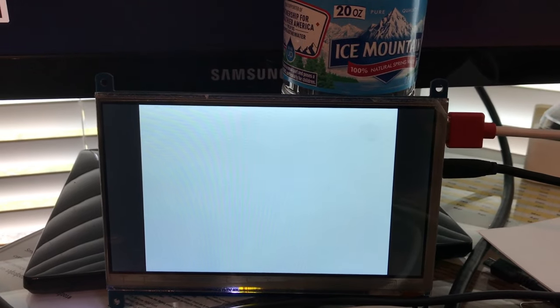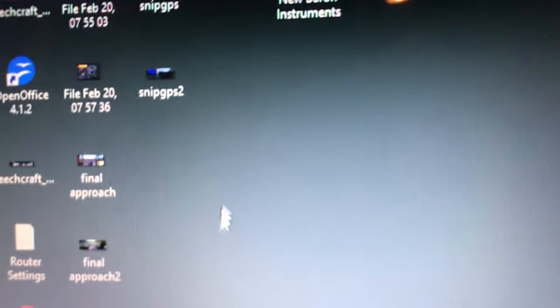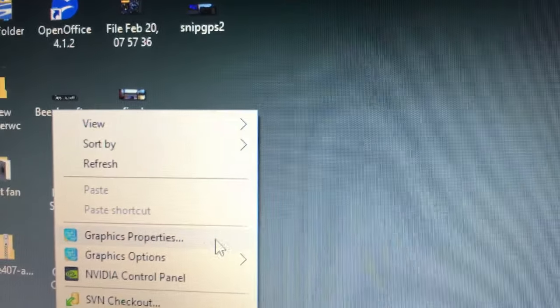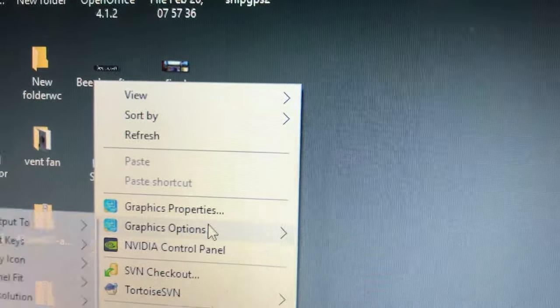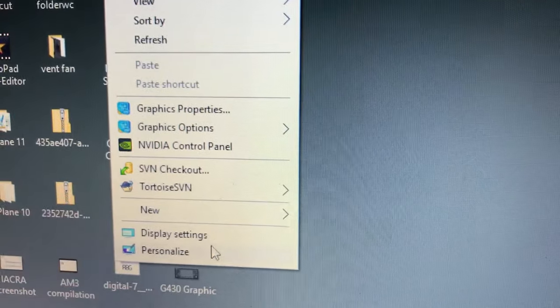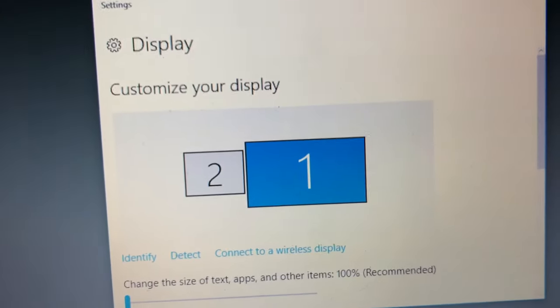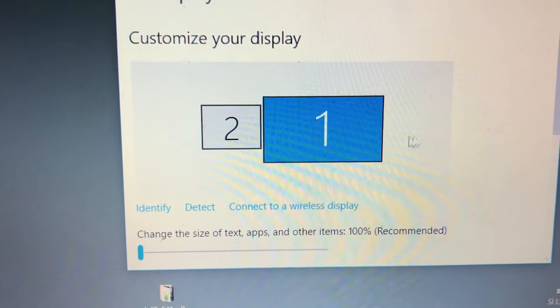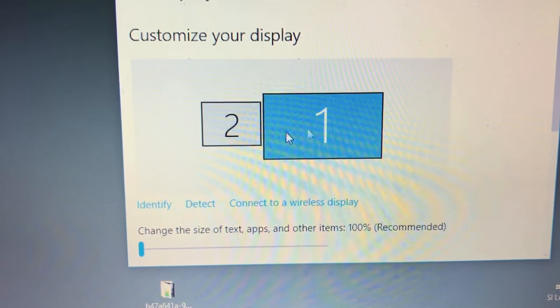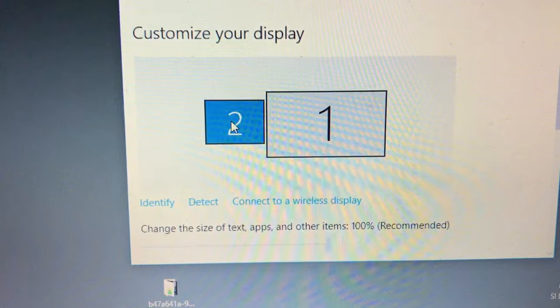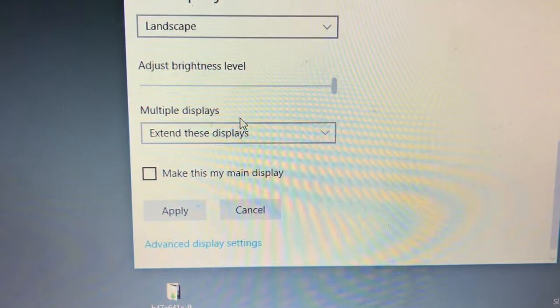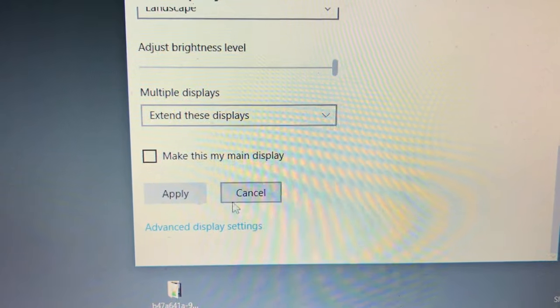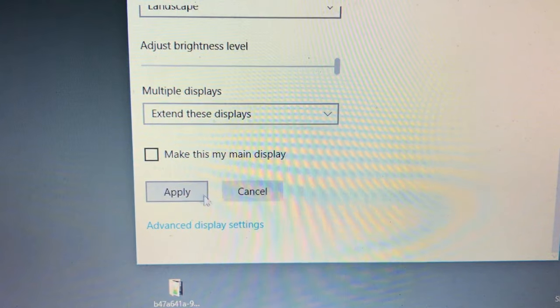But what I would do, I'm going to go to my computer here and right-click and select display settings. And you can see the displays there. Here's the display, the laptop display here, and number two is the one that is the little Raspberry Pi display.